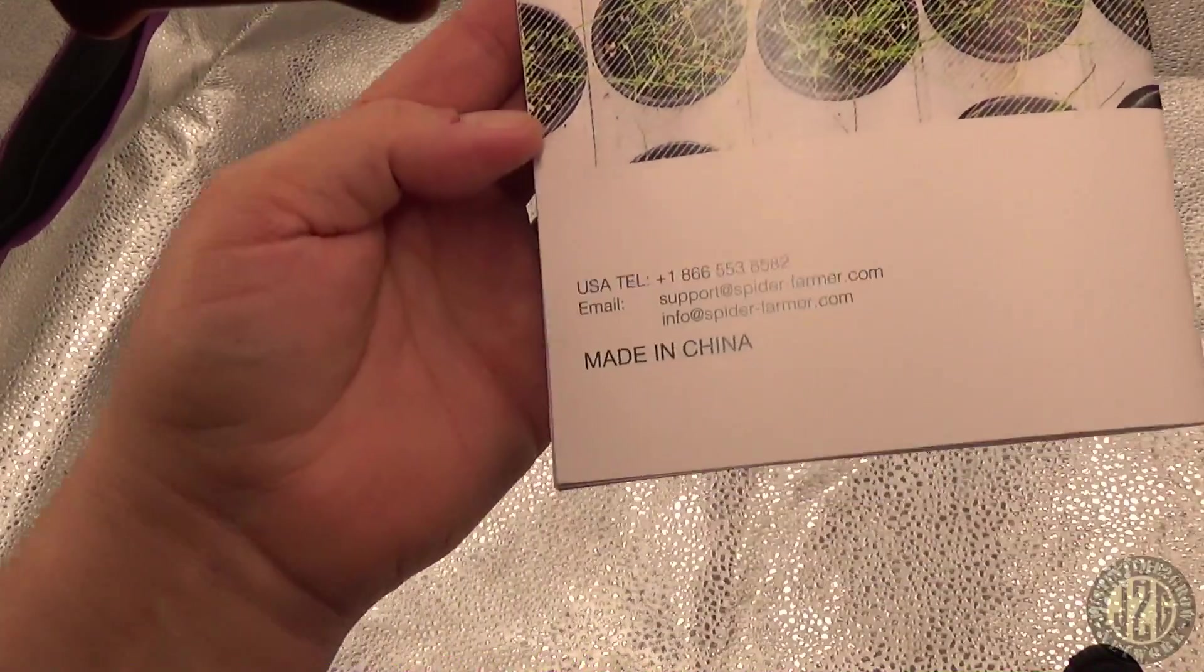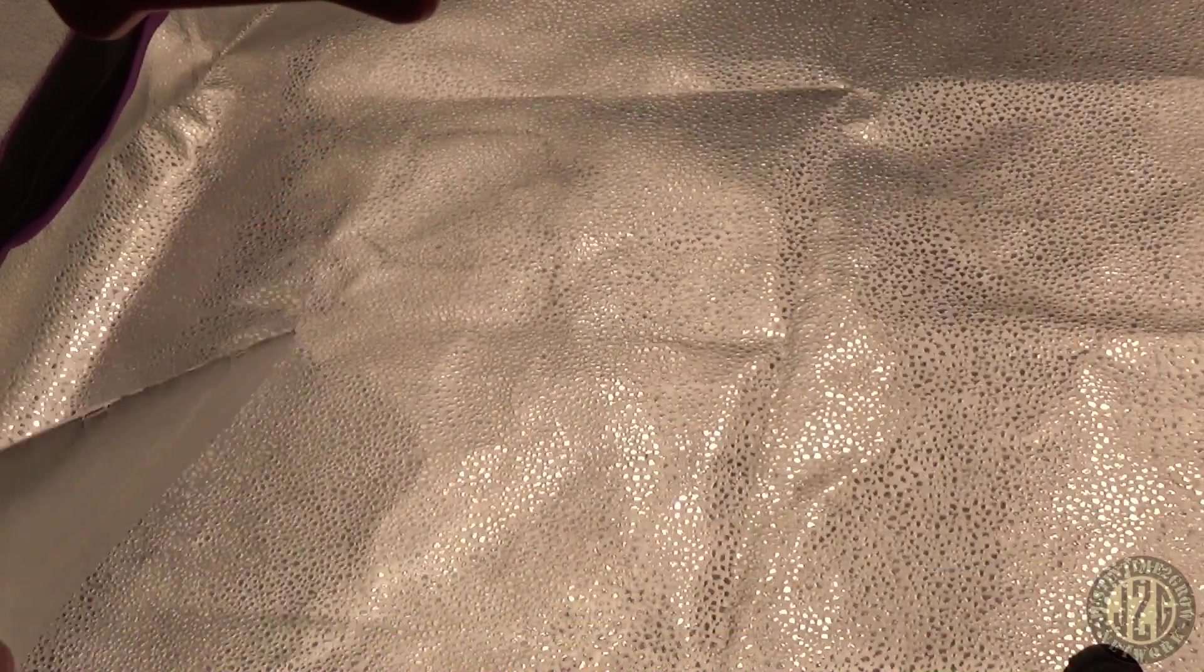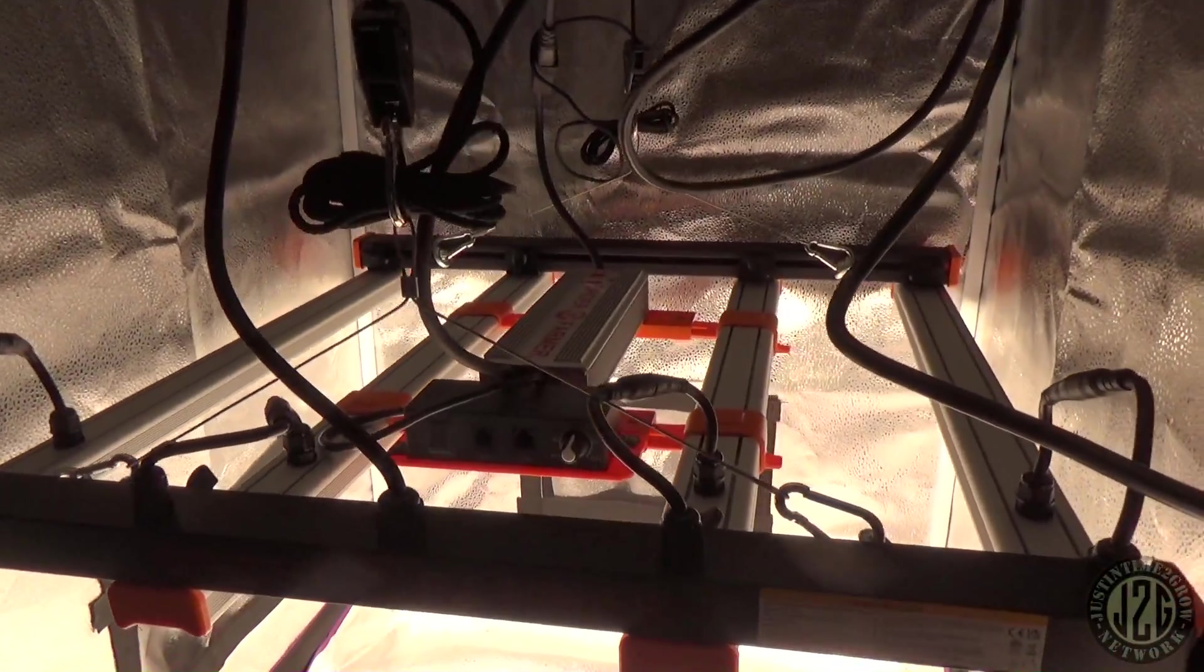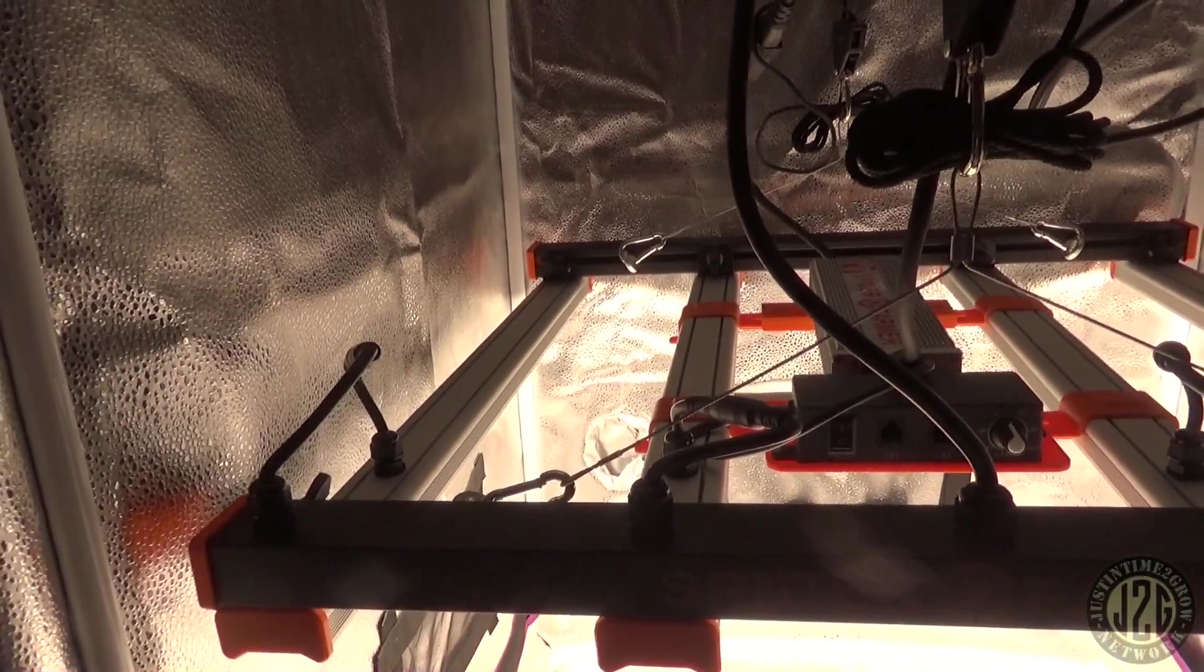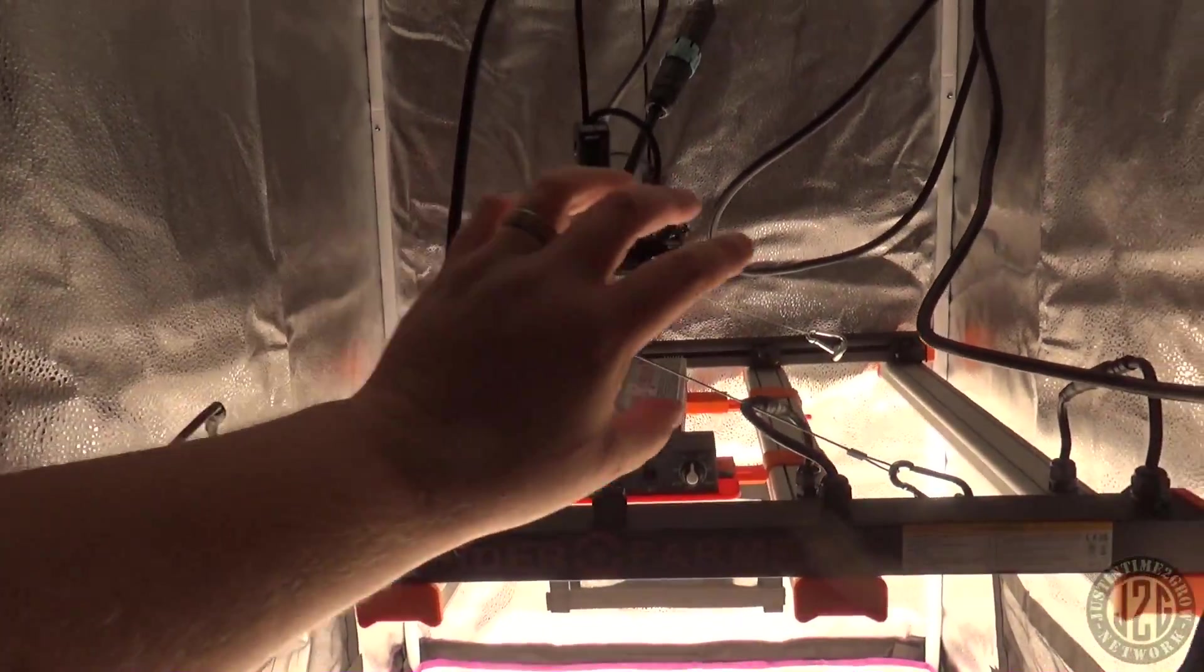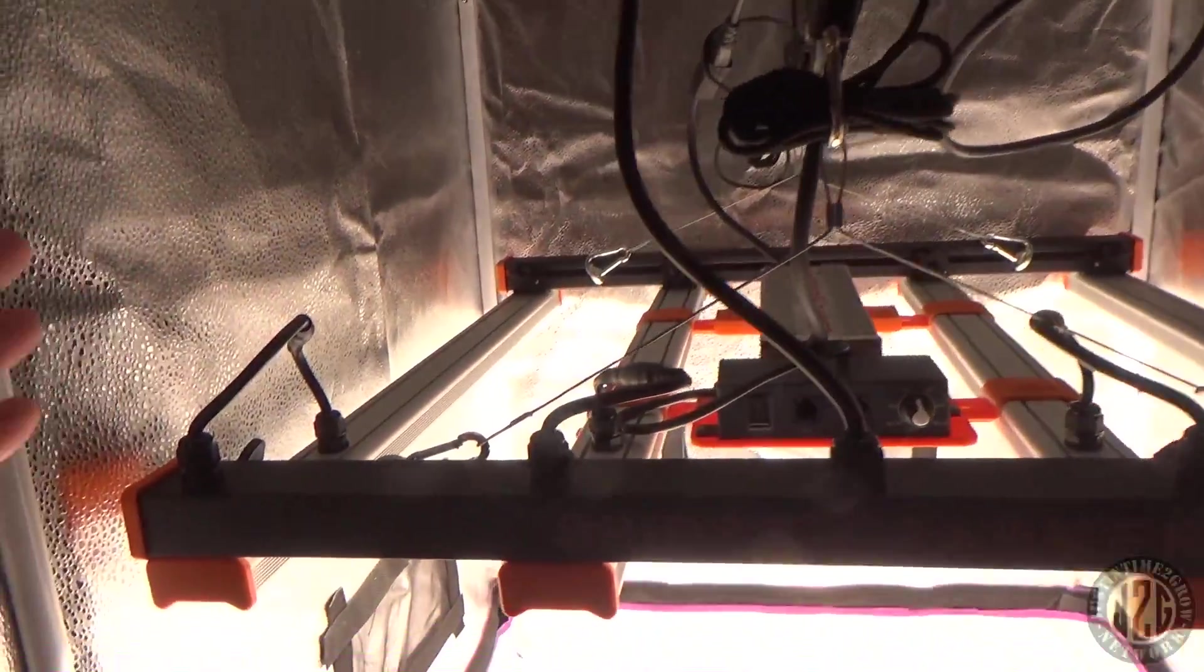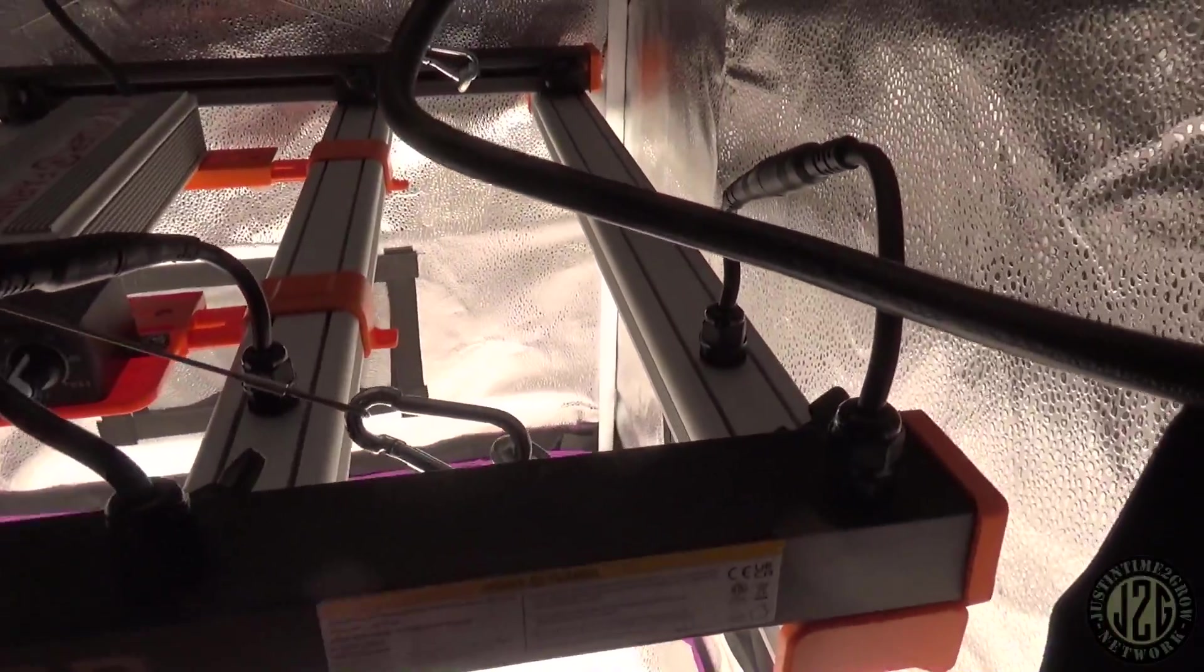Let's take a look at the light itself now. In going over the light itself, Spider Farmer has actually done a lot of things really well compared to their competitor and compared to the last light that I reviewed. The main thing that you can see is there's not a mess of wires right here. They actually use a much better design in my opinion for this light.